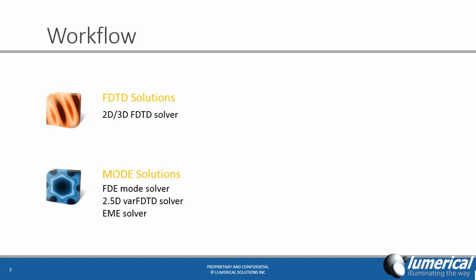2D/3D finite difference time domain solver, finite difference eigenmode solver, 2.5D variational FDTD solver, and eigenmode expansion solver.